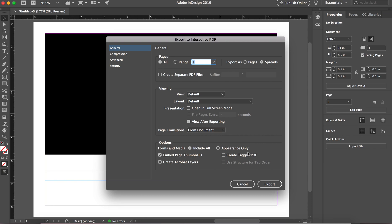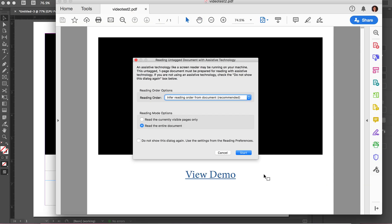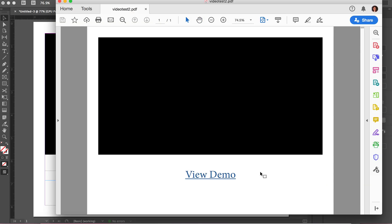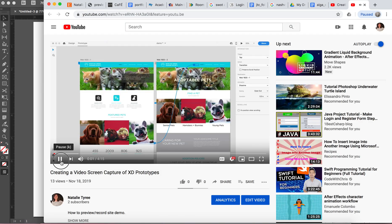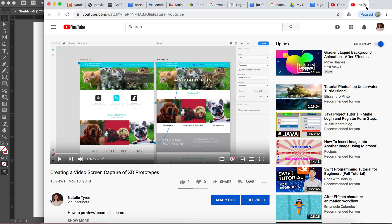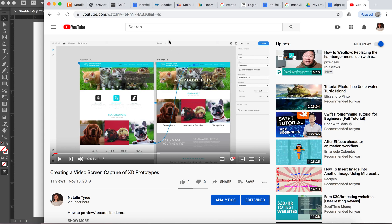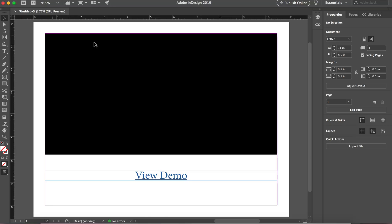Make sure open in full screen is not checked. I still want to do view after exporting, and then just place this little guy. All right. So again, pretending this is the image of my mock-up of my website, and I want to showcase what the website does. So I'm going to click view demo, back in XD, and it takes me directly to my YouTube demo.